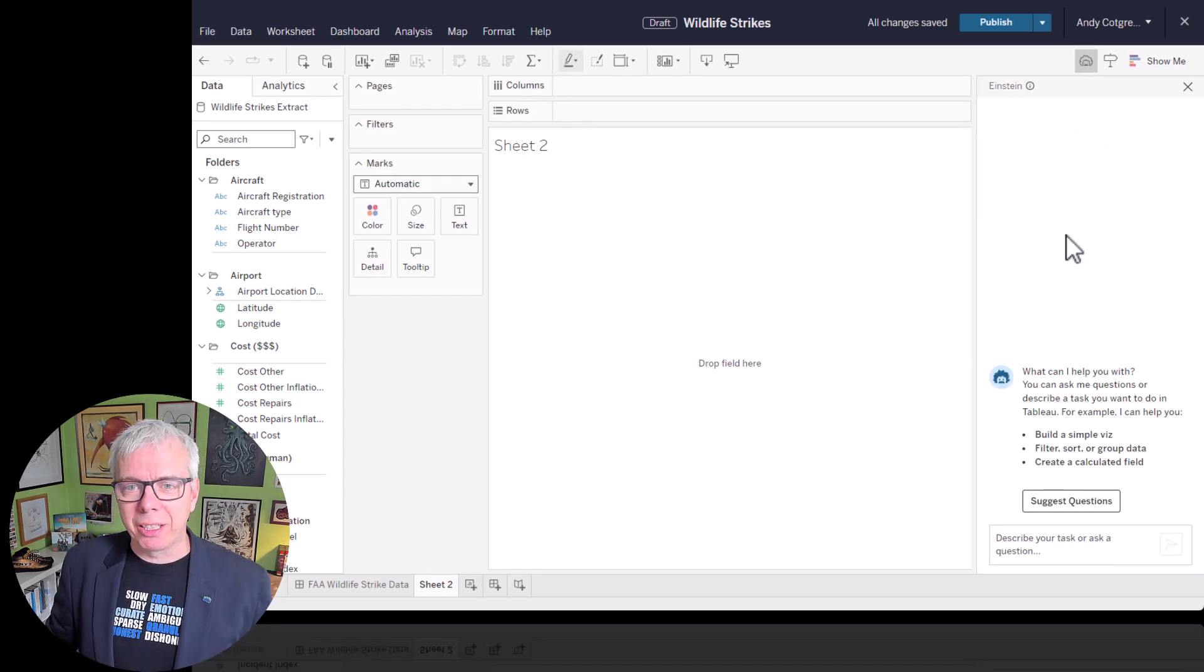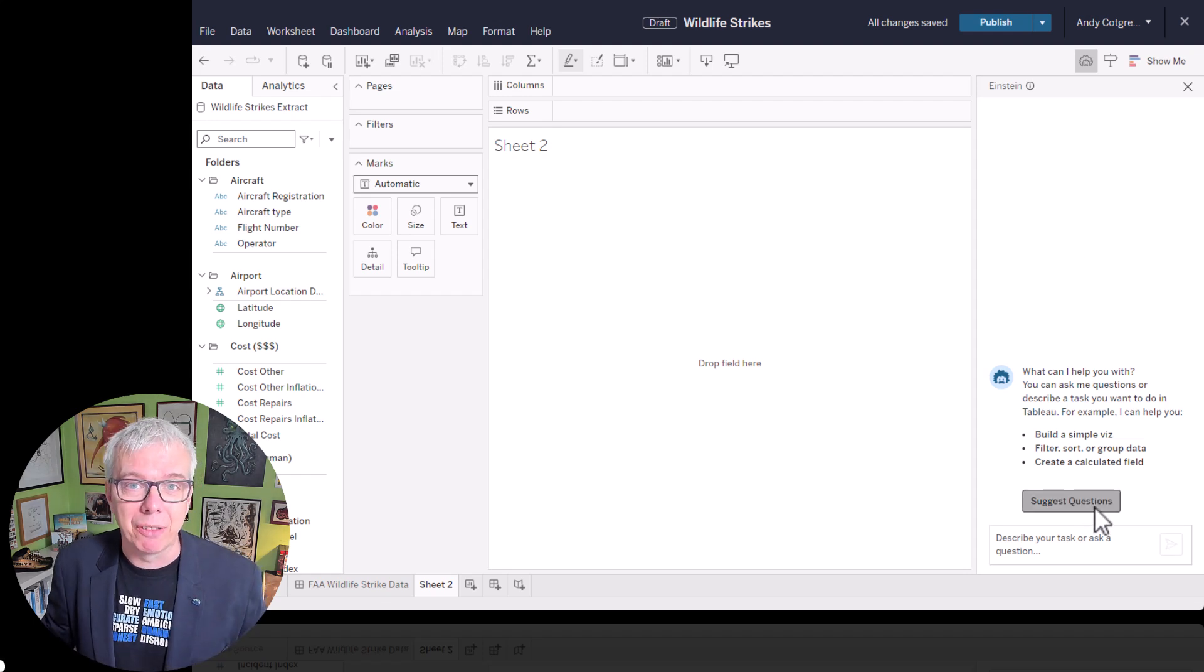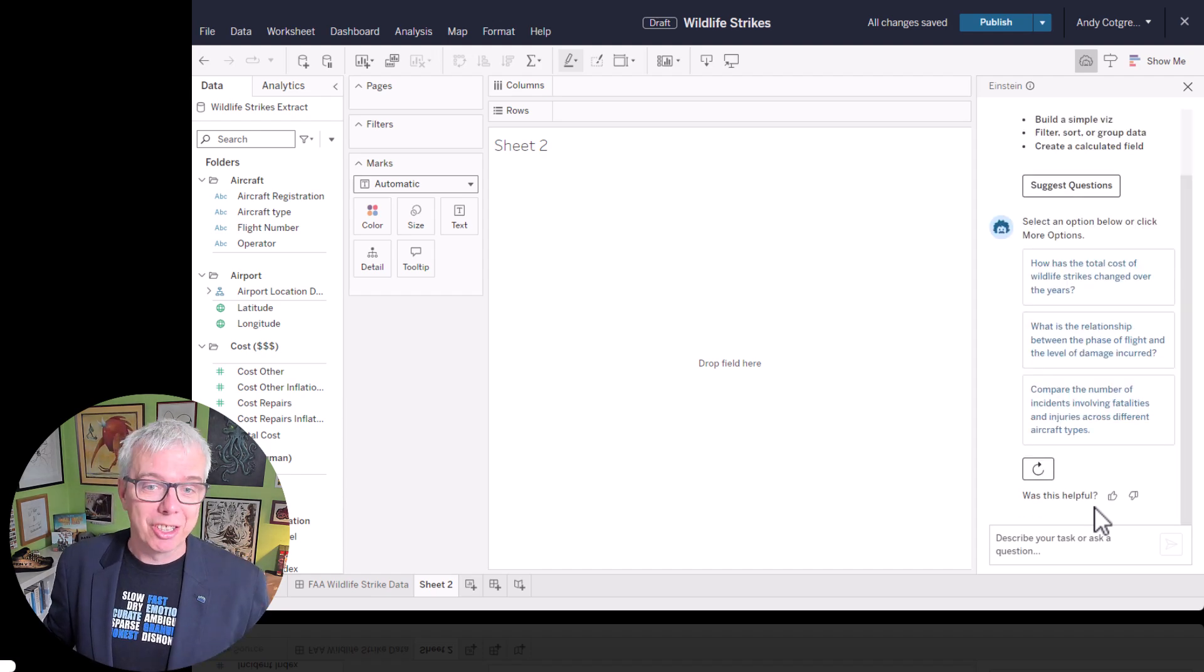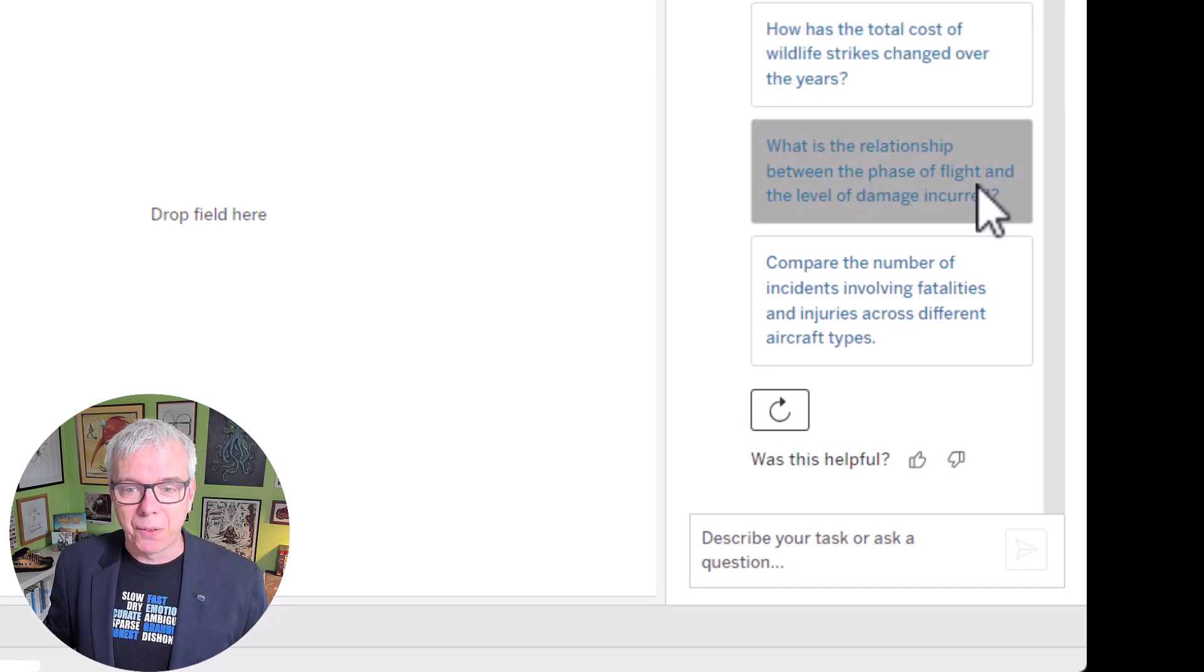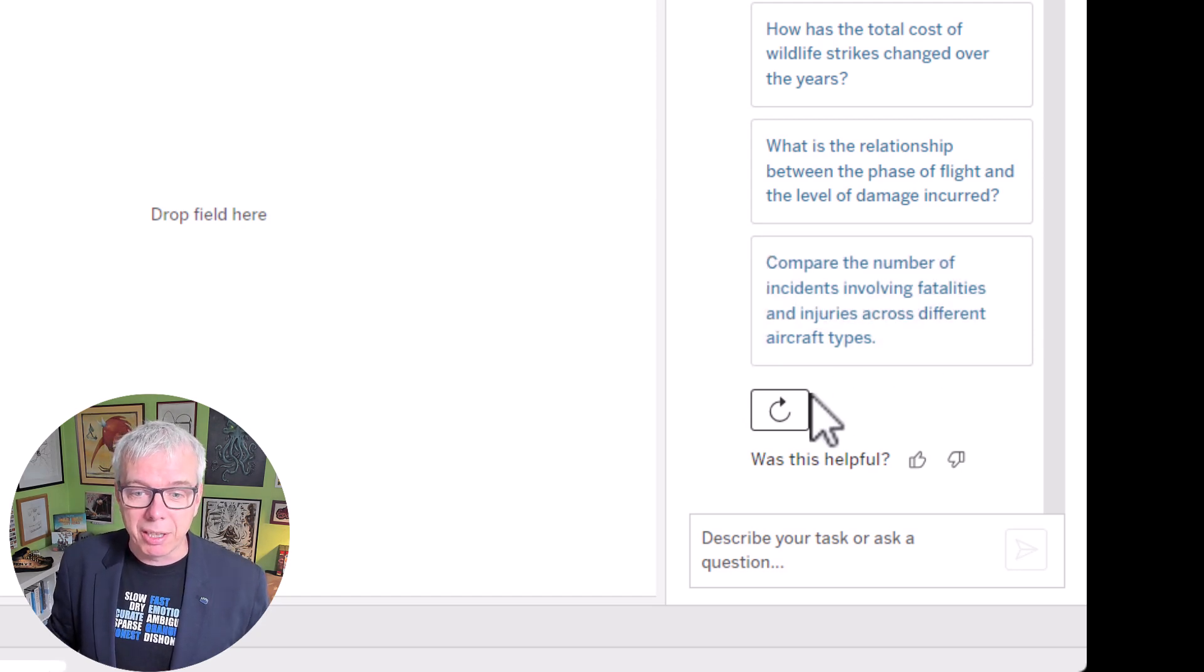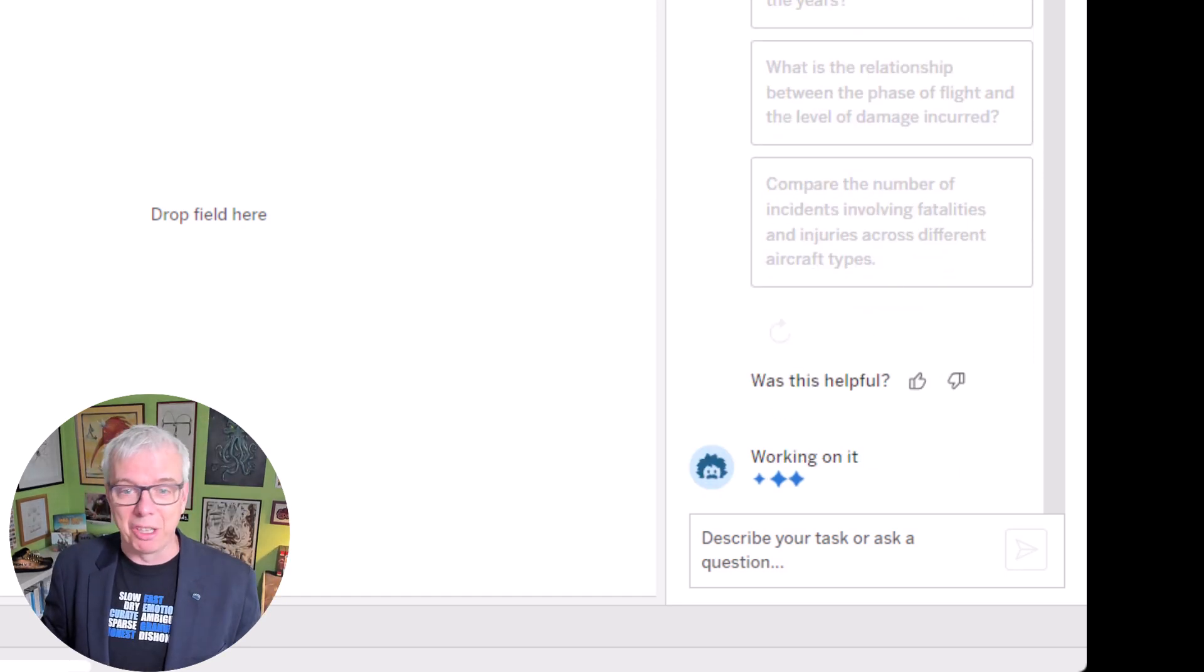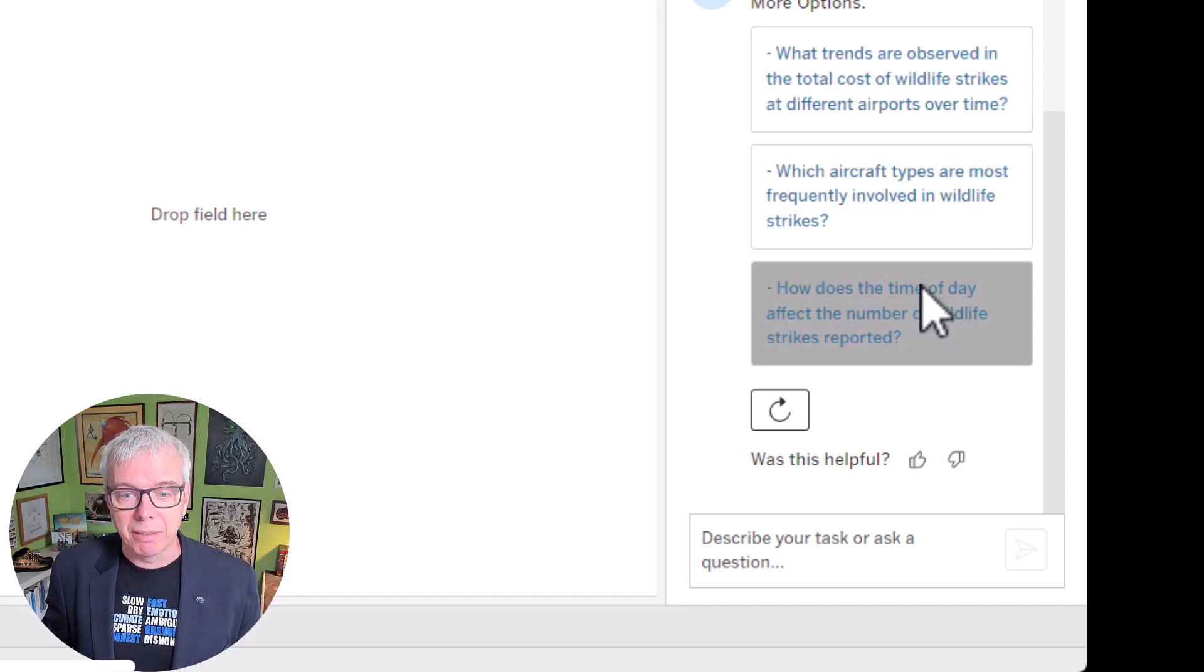So all we need to do is click on Einstein. And we get our little disclaimer saying, be careful with Gen AI. We click Got It and we're ready to go. So the first thing Einstein does is look at the metadata, the data itself and the field names to gather its starting information for what it's looking at.